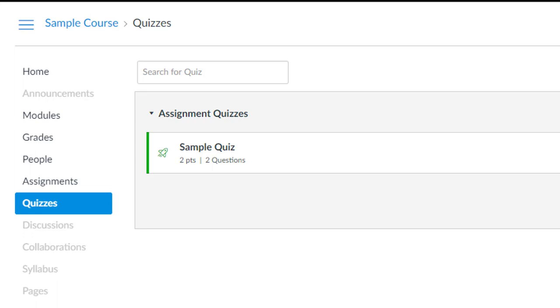Here's how you give students more time on a quiz in Canvas. As of the time of this recording, you can only do this for one quiz at a time.